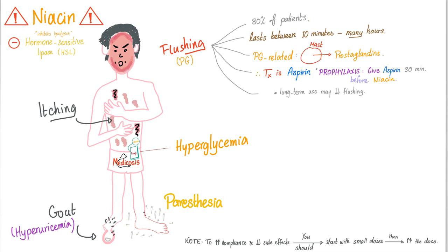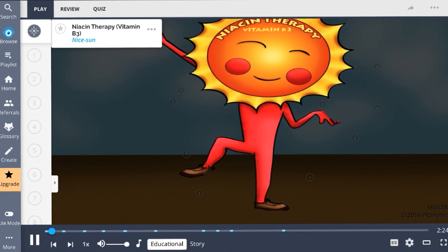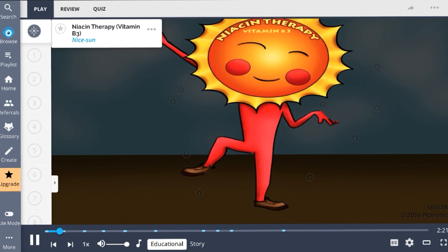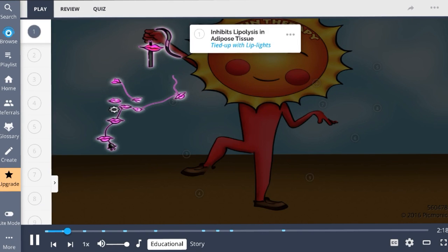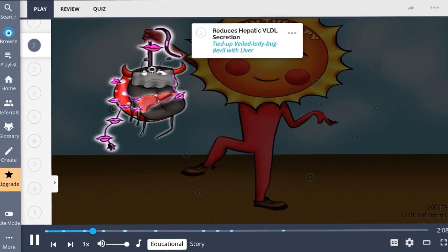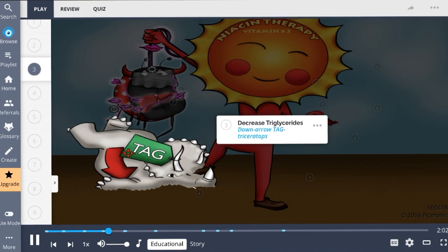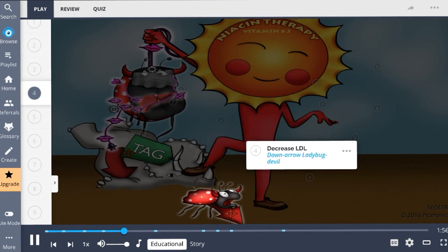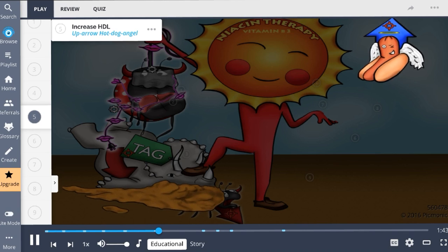In Picmonic, niacin or vitamin B3 is represented as the nice sun. The therapeutic effects result from inhibition of lipolysis in adipose tissue, illustrated by the character tied up with lip lights, and reduced hepatic VLDL secretion, depicted as the tied-up veiled ladybug devil with a liver. Niacin therapy is indicated for dyslipidemia and has been shown to decrease triglycerides, the down-arrow tag triceratops, and decrease LDL levels, shown by the down-arrow ladybug devil.